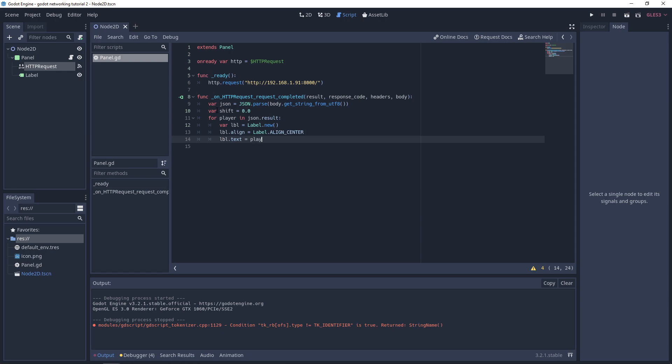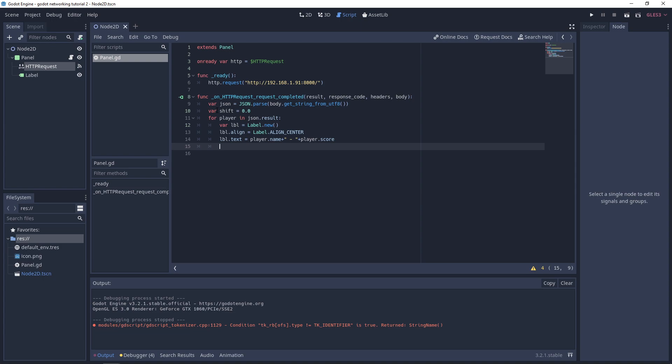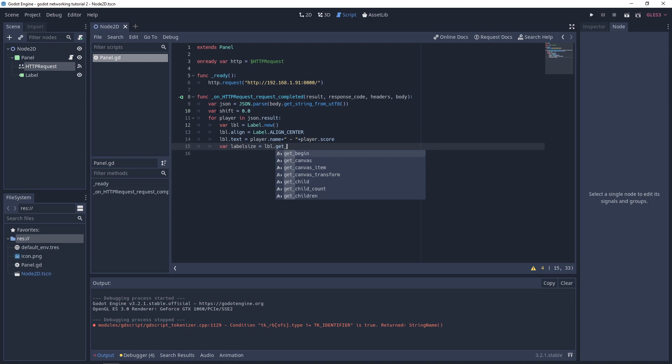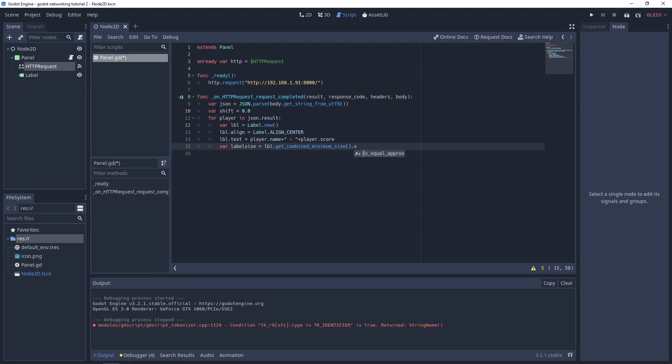We're going to create some labels. Var LBL equals label dot new. That will instantiate a new label for us. We're going to set the label to align center. This will help us in doing our calculation. Then we'll set our label text to player dot name, append a dash, and add player dot score. We need to get an idea of how big our label is, so we'll do var label size and we'll do label dot get combined minimum size.